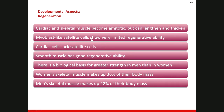There is a biological basis for greater muscle strength in men than in women. Women's skeletal muscle makes up about 36 percent of their body mass, while in men it is about 42 percent of their body mass. And this is the end of the muscle chapter.